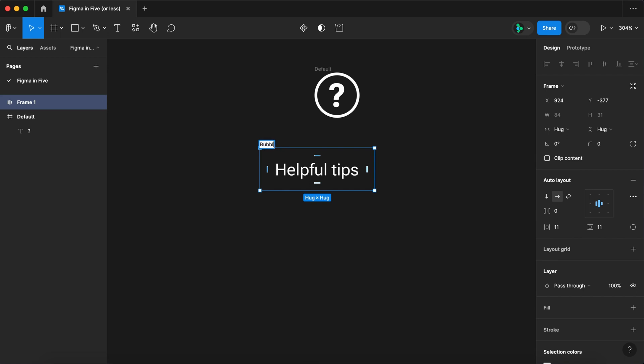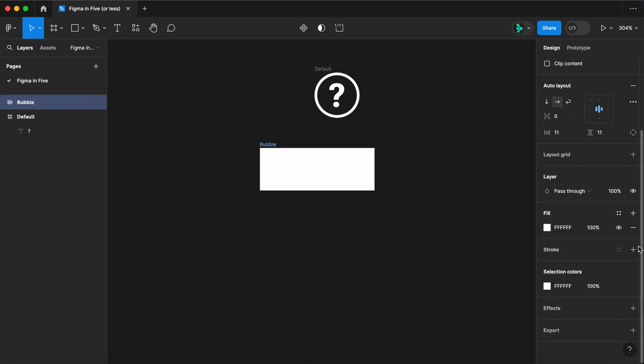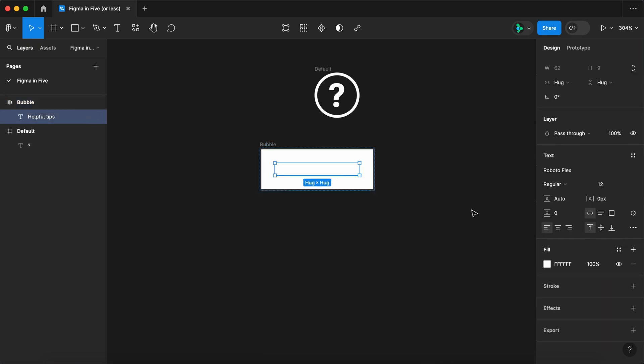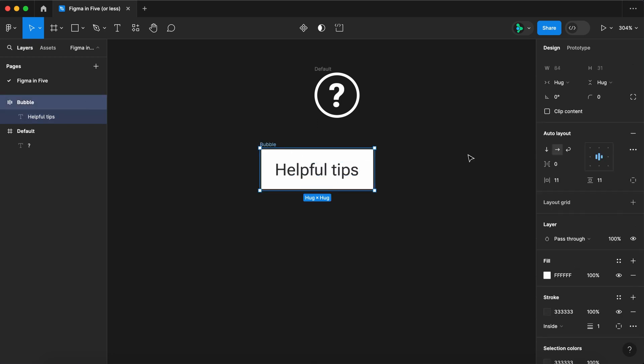Let's name this layer Bubble. Let's give it a white fill. Give it a border of threes. Color the text threes. And let's round the corners to four.